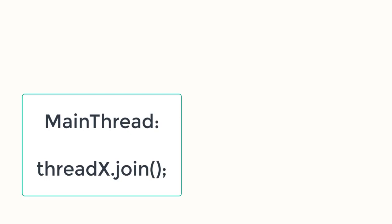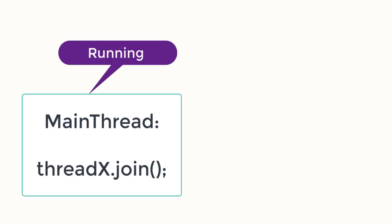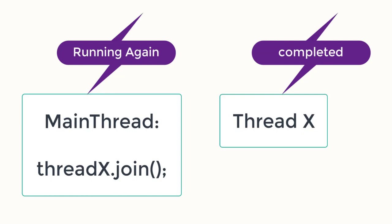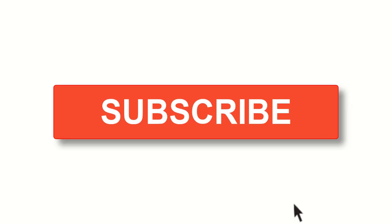When we call the join method, it stops the execution of the currently running thread until the thread it joins completes its task. Let's write some code and use the join method to get full understanding of it.